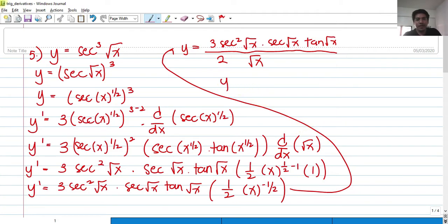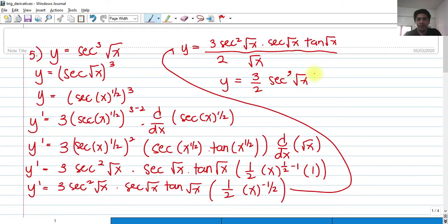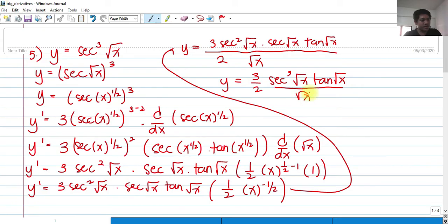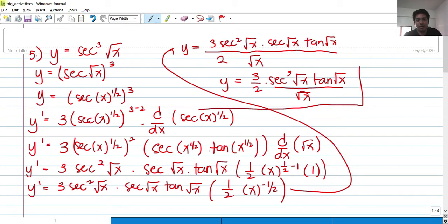Upon simplifying, we have 3/2 times secant squared of √x times secant of √x times tangent of √x, all over √x. Combining secant squared times secant gives secant cubed of √x. So our final answer is 3 secant cubed of √x times tangent of √x, all over 2√x.